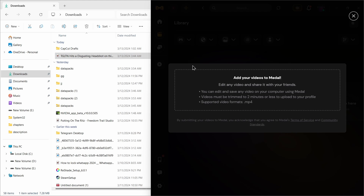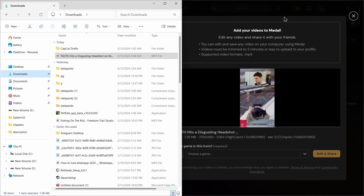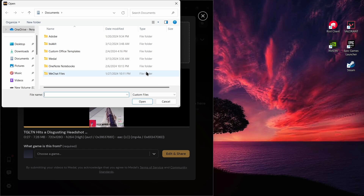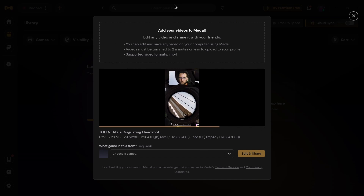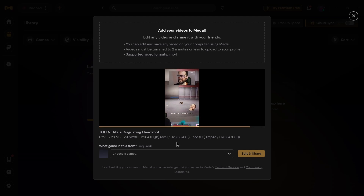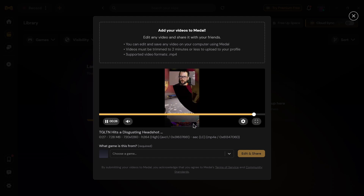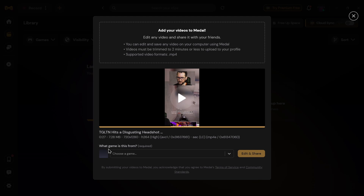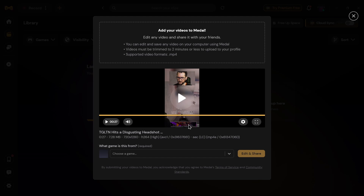Select the video and drag it into your Medal. After dragging that clip into Medal, the clip starts uploading.